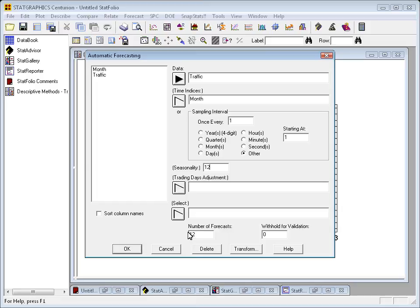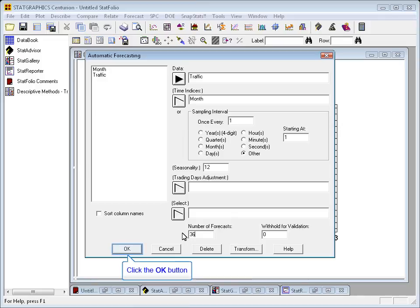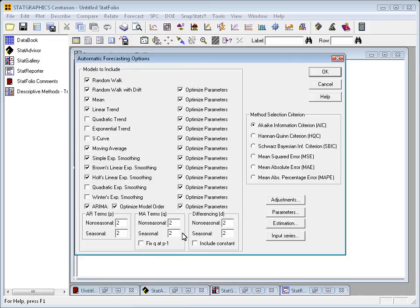I'll also go down where it says Number of Forecasts and change it from 12 to 36. That'll ask it to forecast three years out.